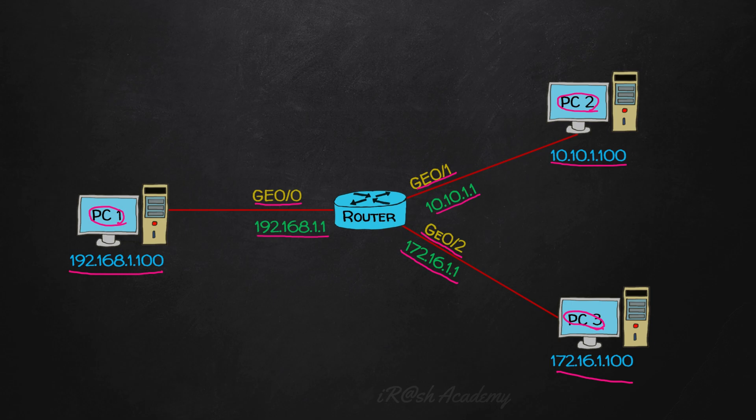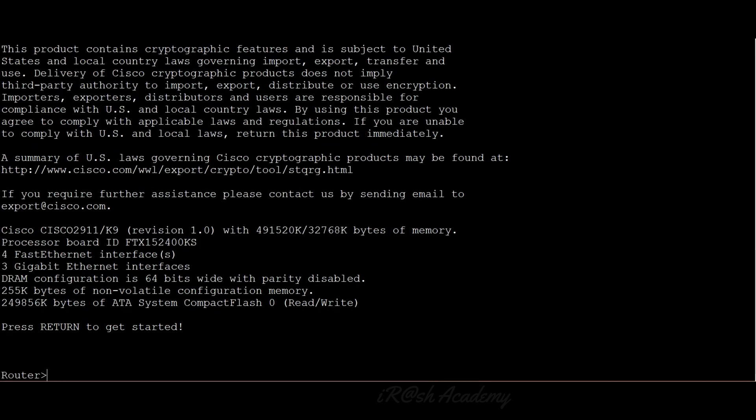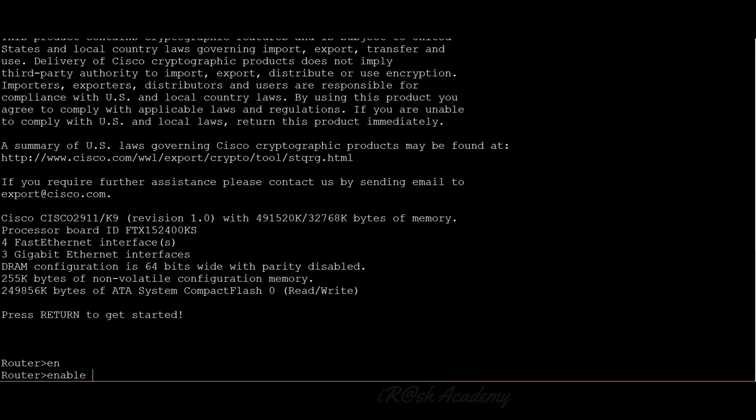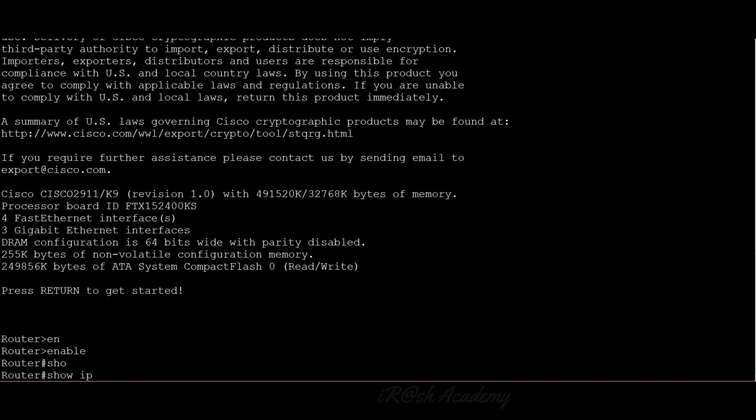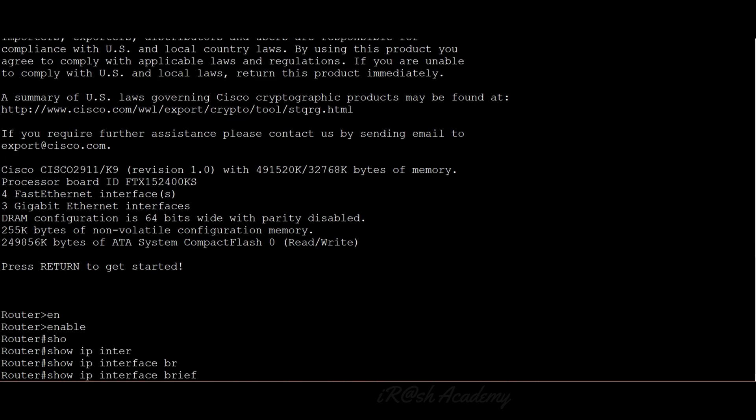The first step is to identify the interfaces of the router by listing all interfaces and identifying the connected ones from Cisco IOS. At the router console, I am currently at user mode. Let me go to privileged mode using the command enable. To check the interface status, I use the command show IP interface brief. When I enter this command, IOS displays details of all interfaces available in the router. Let me run the command and show you the result — you can now see all available interfaces.